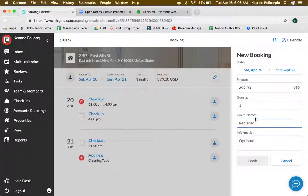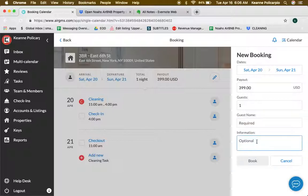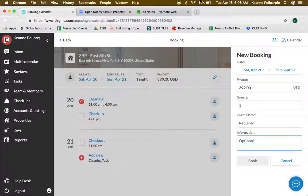That's it for multi-calendar and how you can do a direct booking. Thanks.